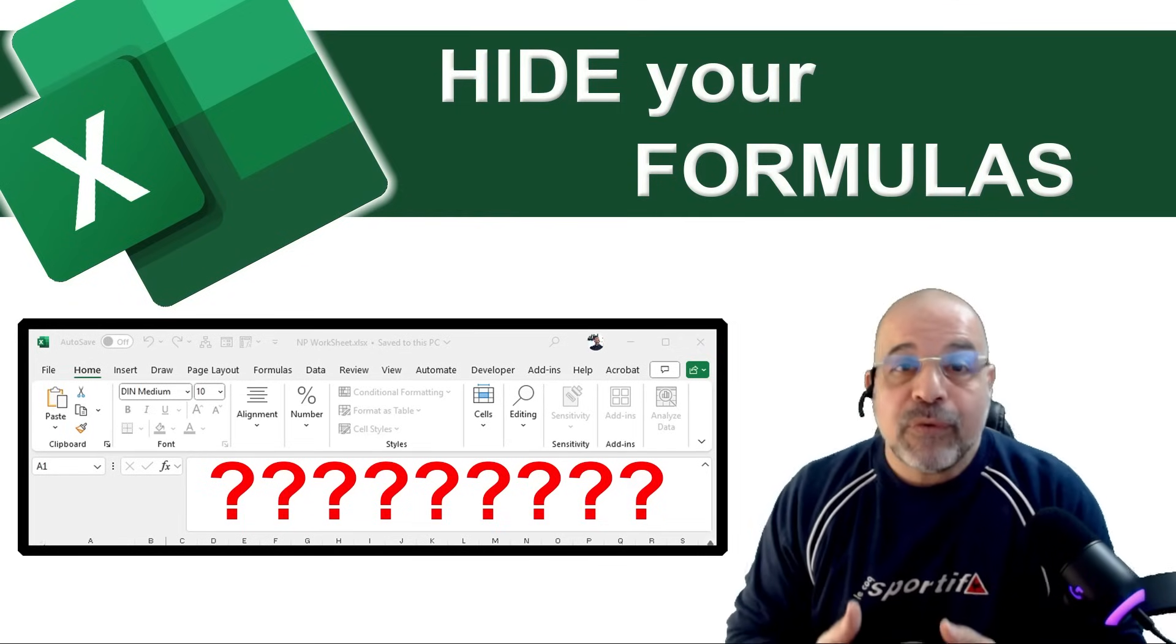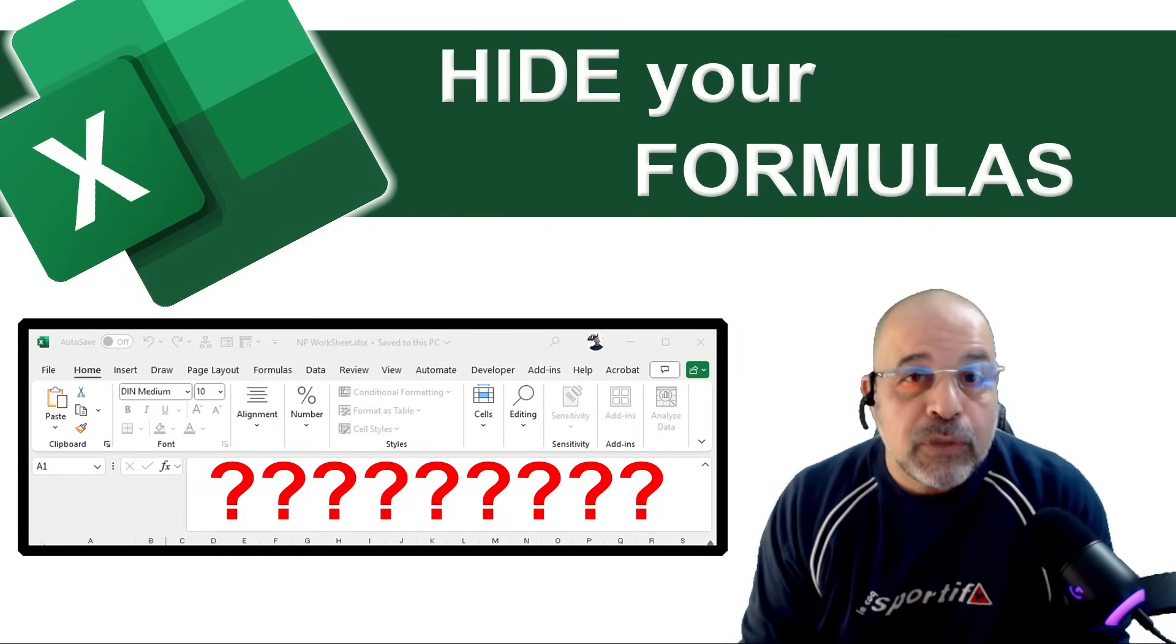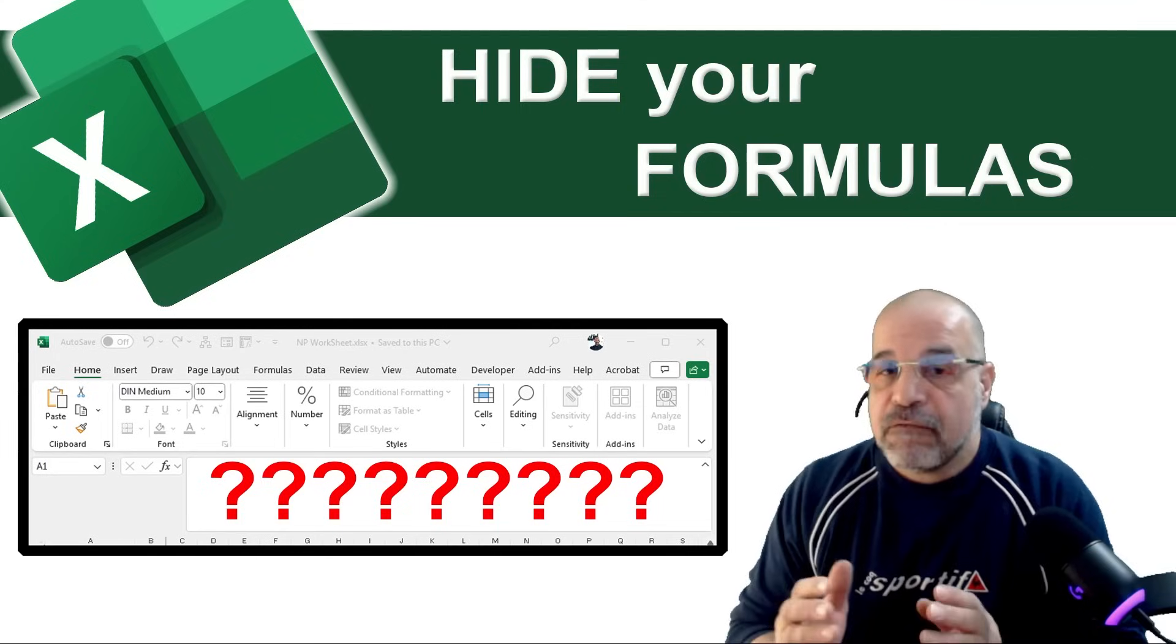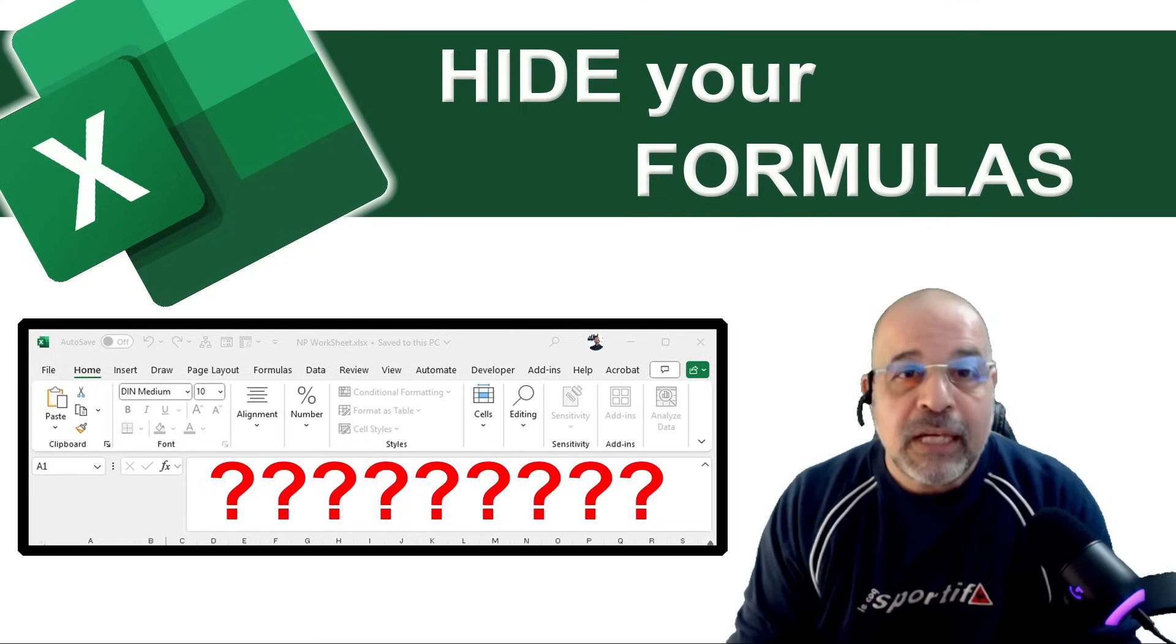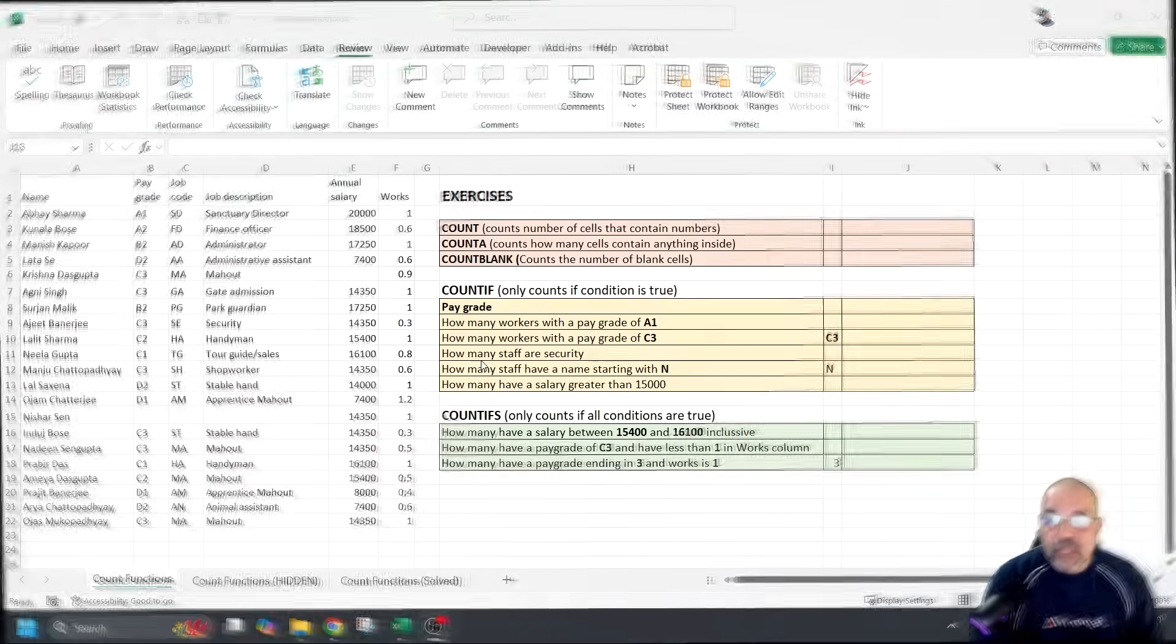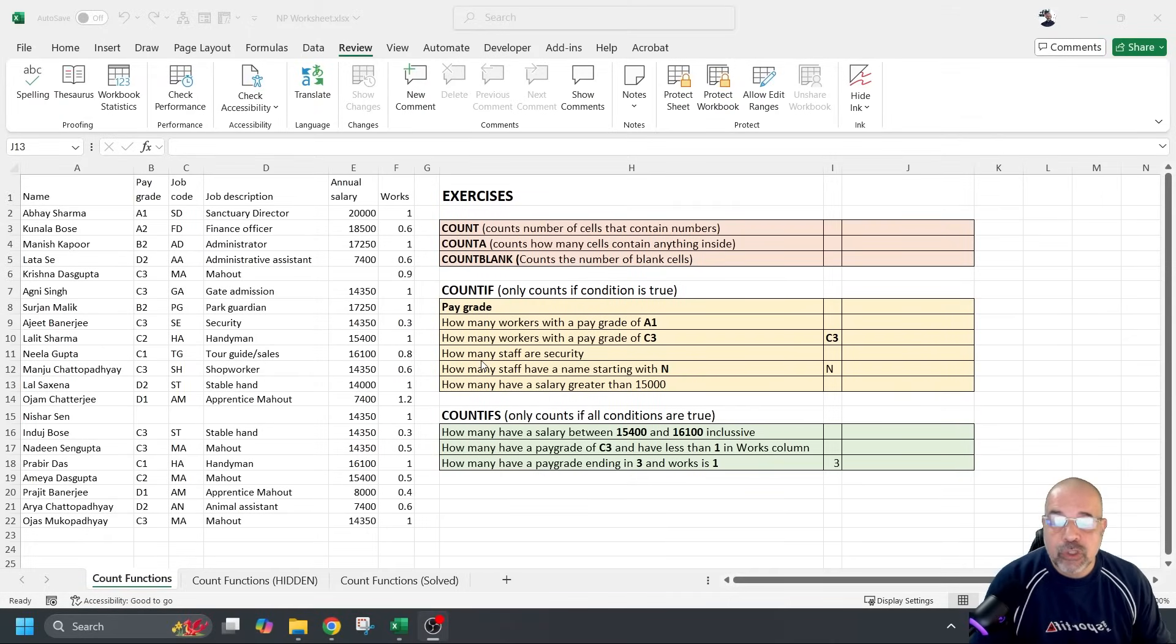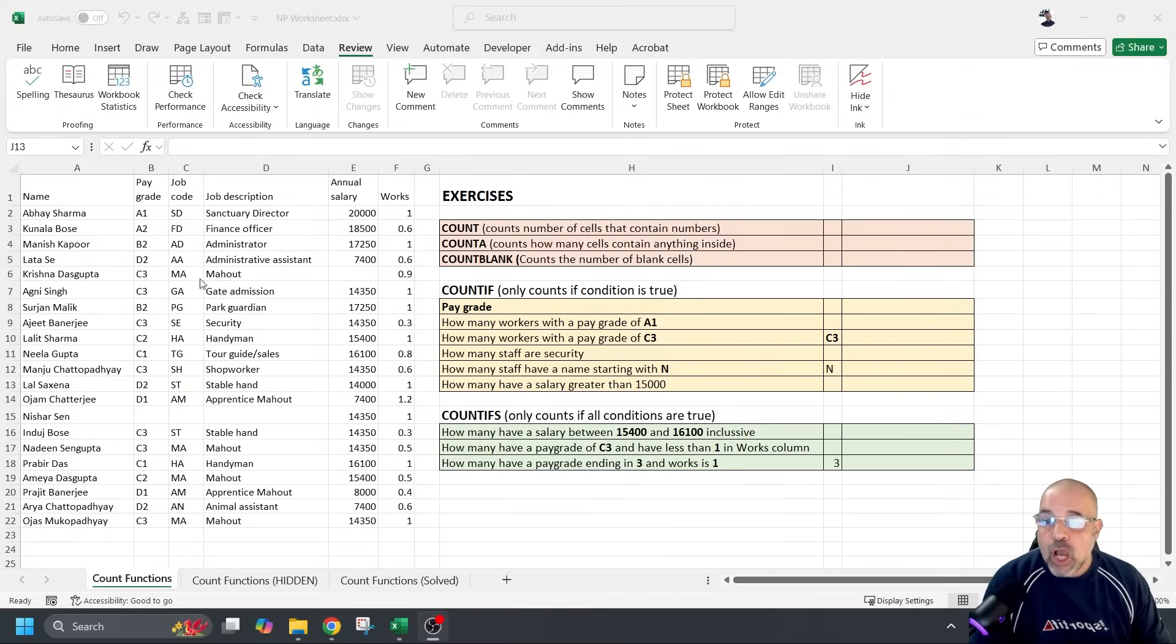So whatever reason it is that you want to hide your formulas, that's fine by me but I'm going to show you how to do it. Okay, so here we are. Here's a standard workbook I will give to my students and this particular one is about count functions.